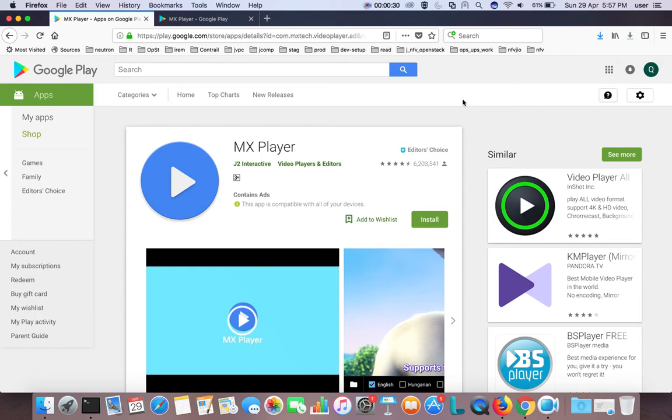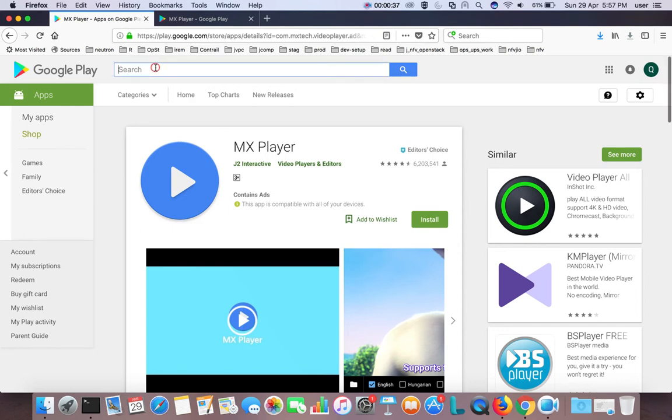Then, on your mobile or laptop, go to play.google.com and search for the app you want to install. In this demo, I'm going to install MX Player on my Smart TV from my laptop.